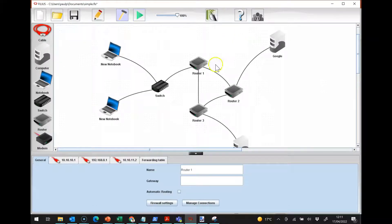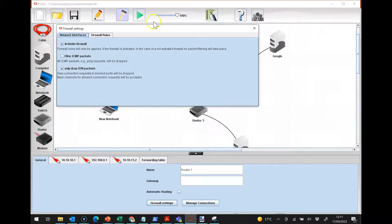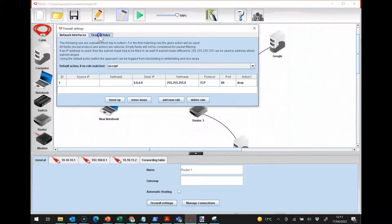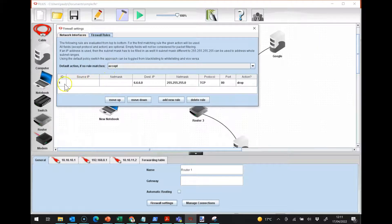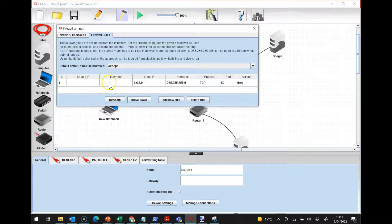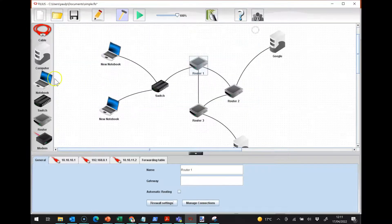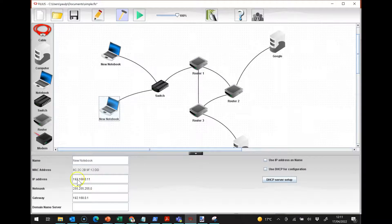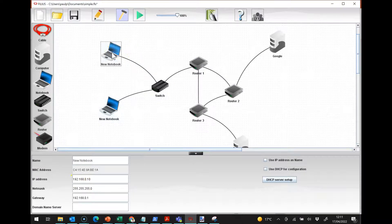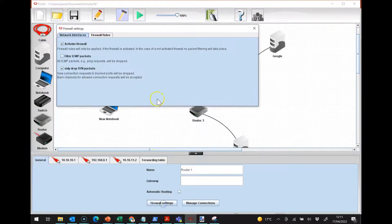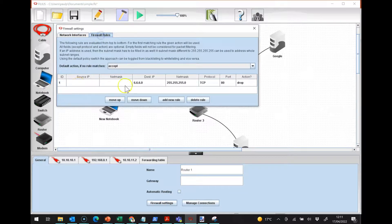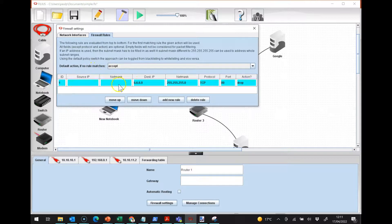So let's have another look just in the firewall settings. The firewall rules, I can also put rules on based upon the source IP and the net mask. So if I have a look at this notebook, which is dot 11, and this notebook dot 10, I can basically set up the firewall here to say that actually.